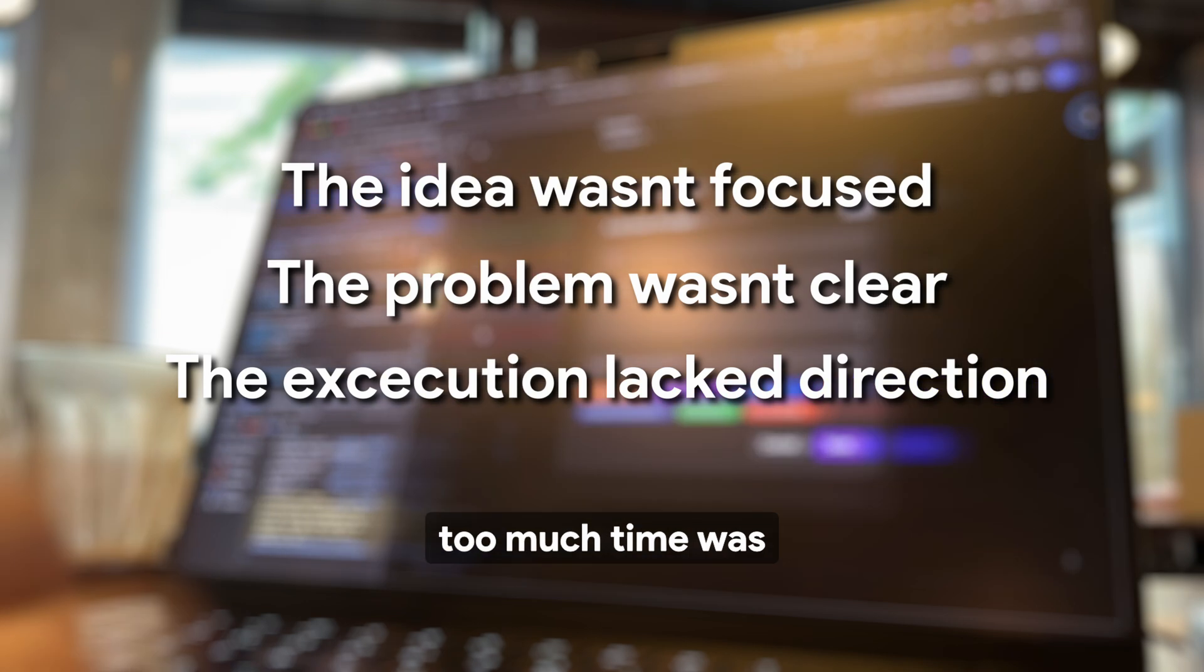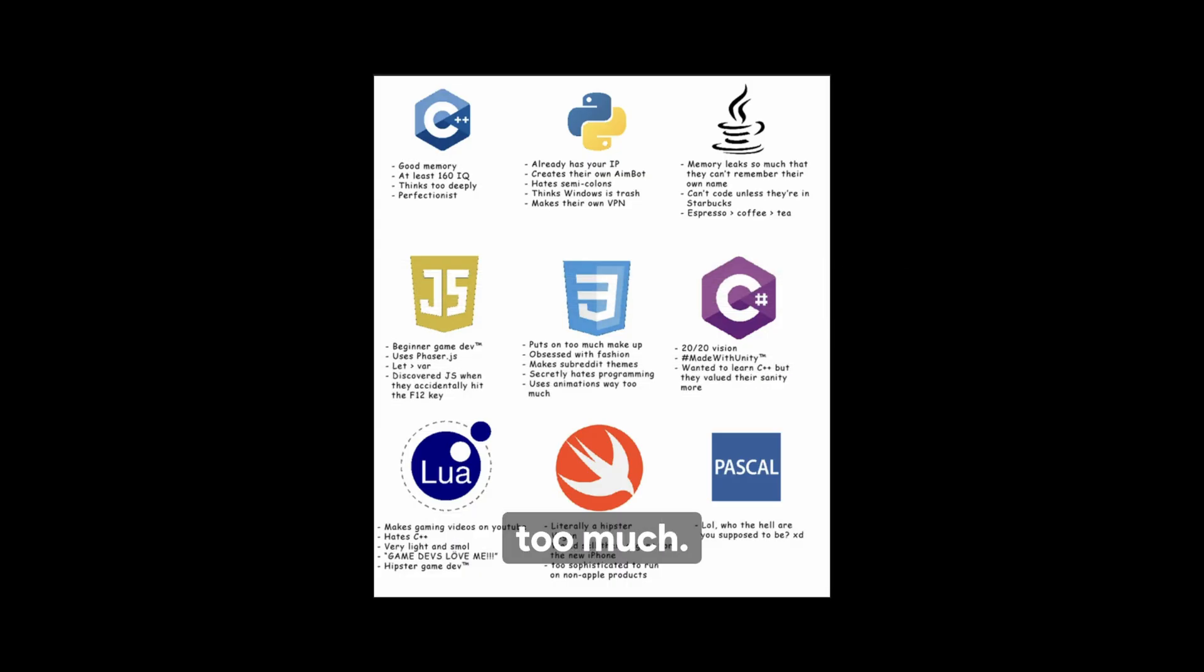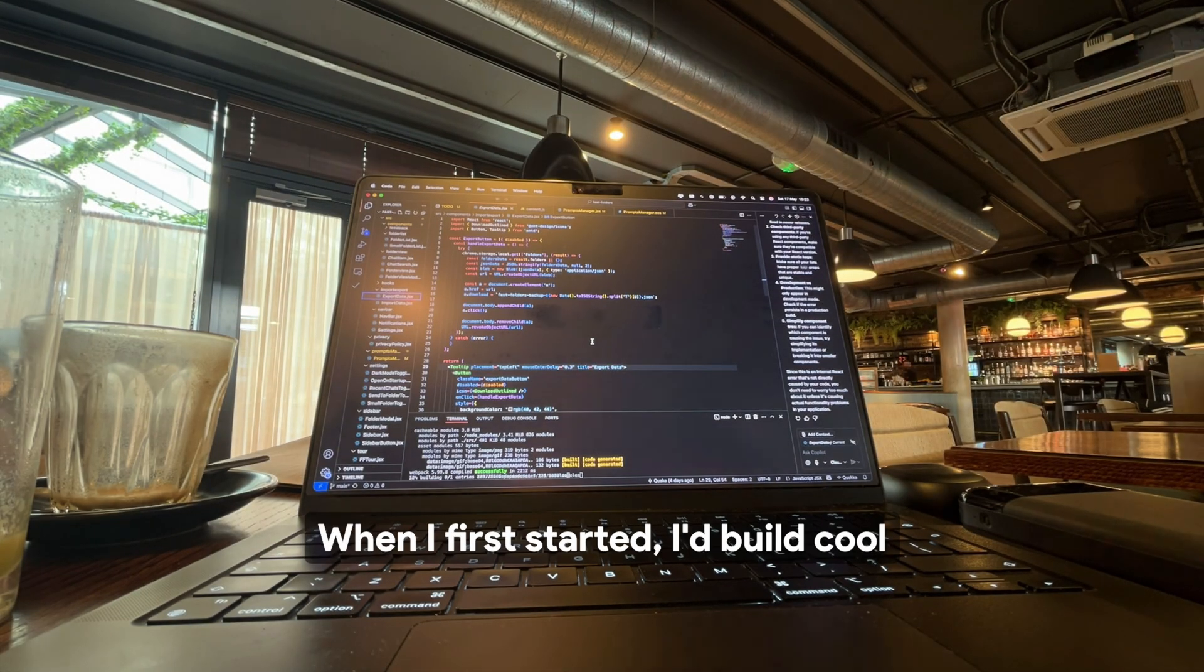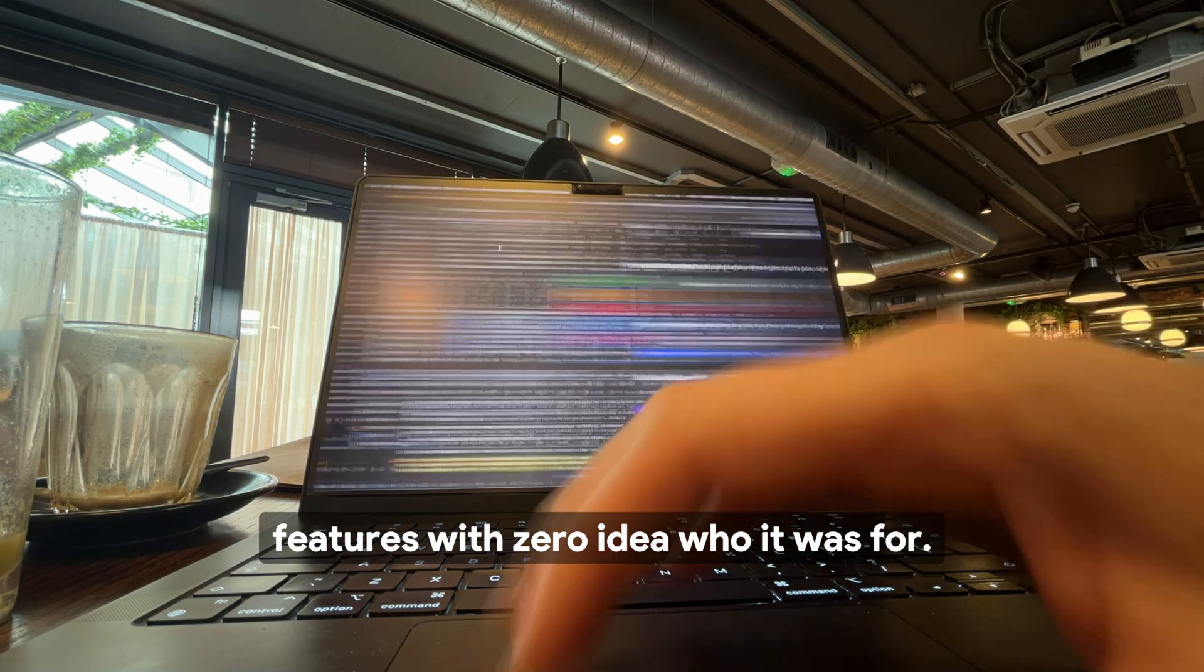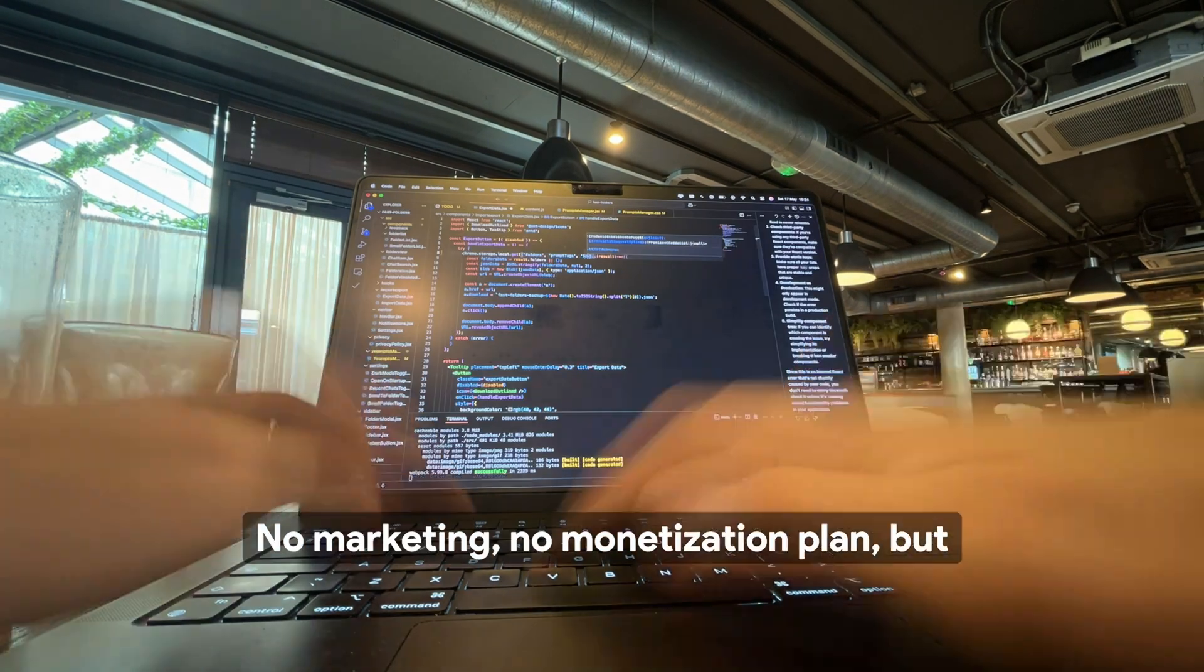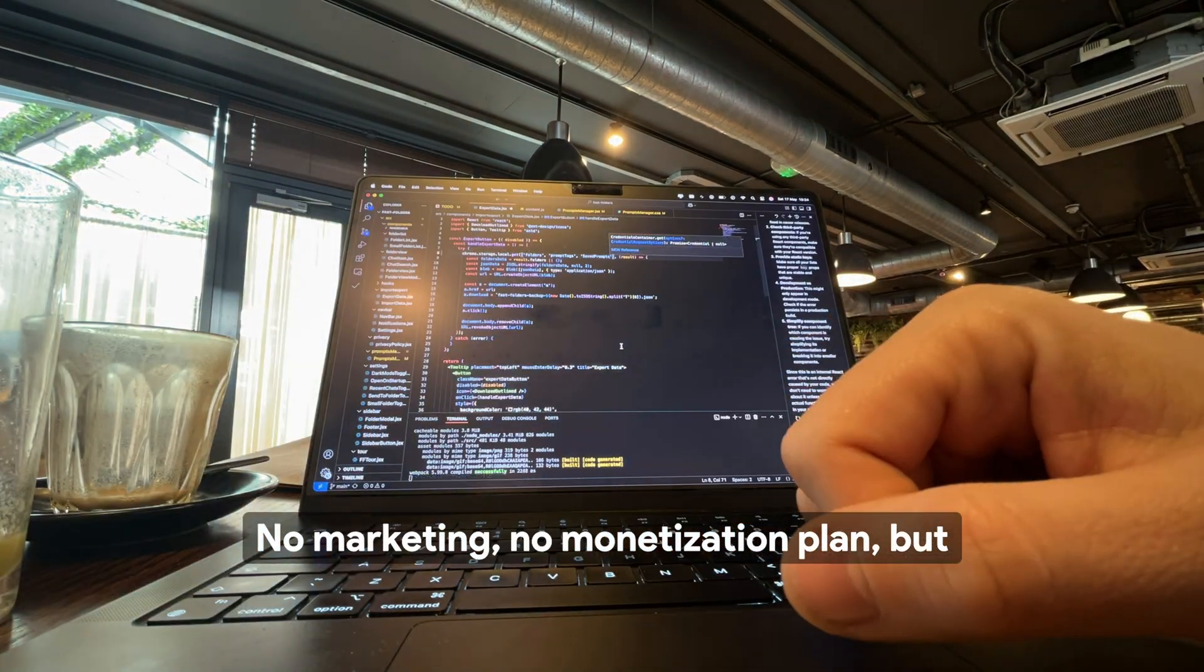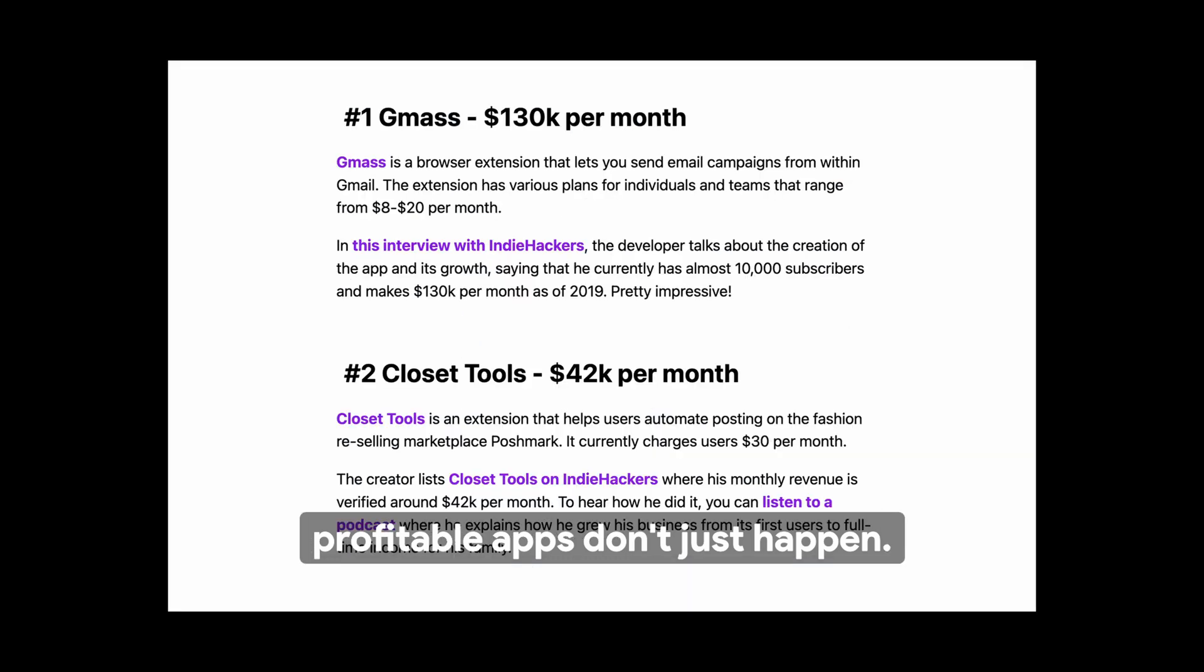Maybe too much time was spent trying to learn too much. When I first started, I'd build cool features with zero idea who it was for, no marketing, no monetization plan. But profitable apps don't just happen.